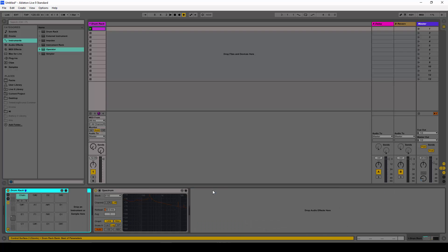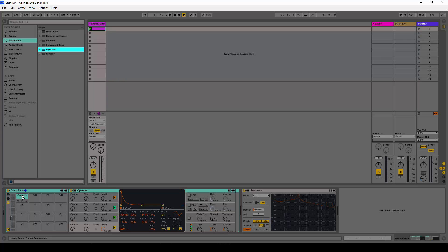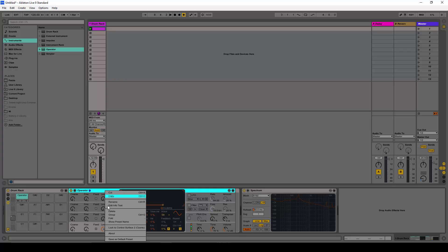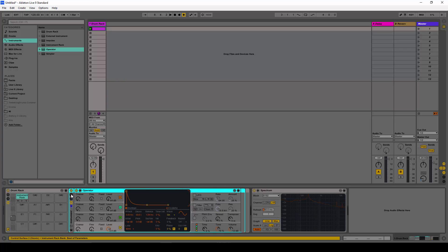So what we need to do is delete everything again, add a brand new operator, and group the operator. We can do that by pressing Control G or Command G on the Mac, or just right-clicking and selecting group.